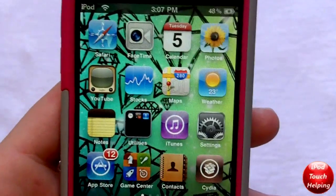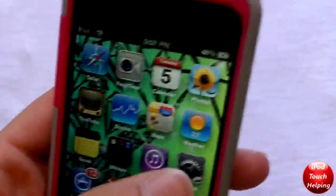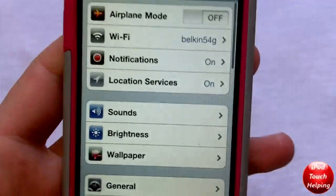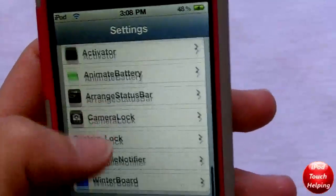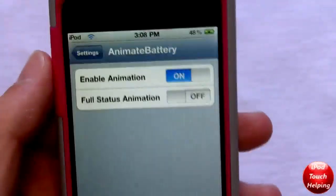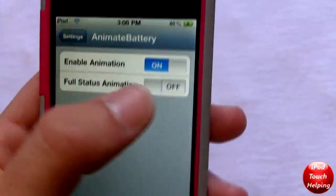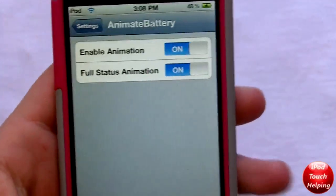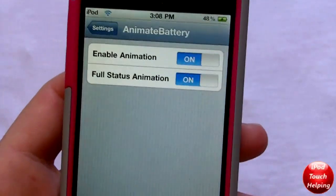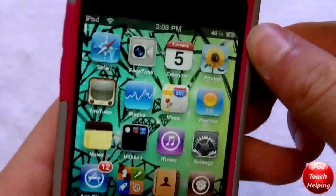Once it has installed and you have re-sprung your springboard, go into Settings and then into Animate Battery. You can adjust it a couple of different ways — we have it turned on of course, but you can also enable full status animation, which I'll turn on and quickly show you guys what that does.